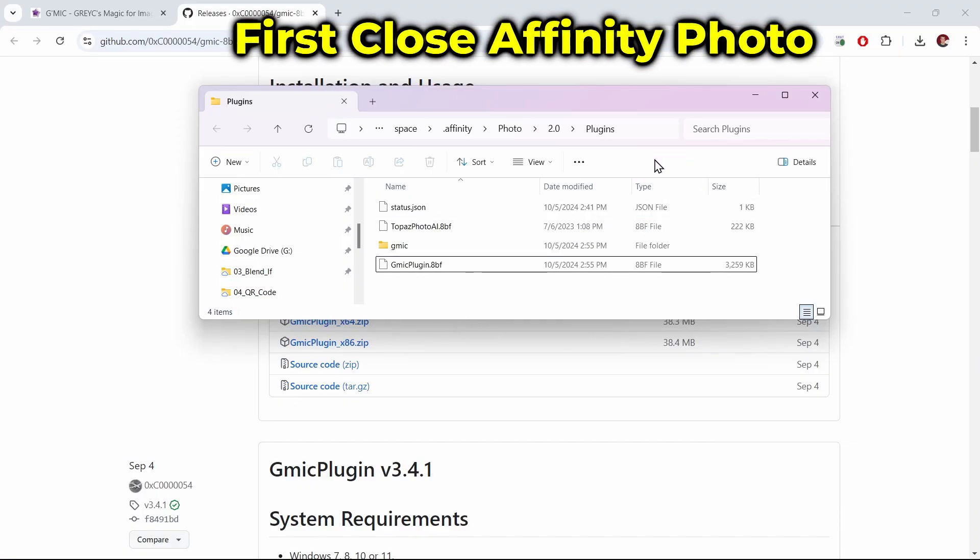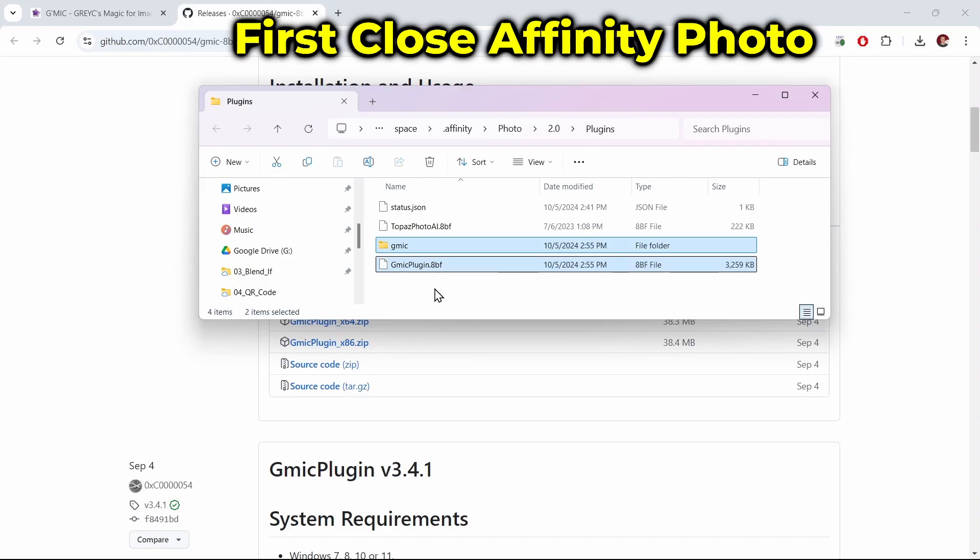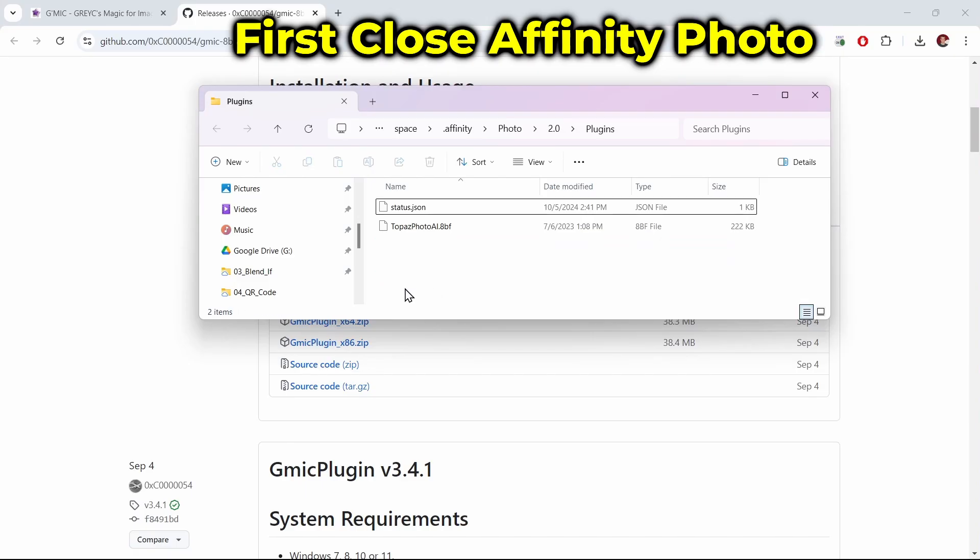To uninstall, just go back to your plugins folder, select the GMIC folder and the .8BF file, and delete them. Make sure Affinity Photo is shut down when you do that.